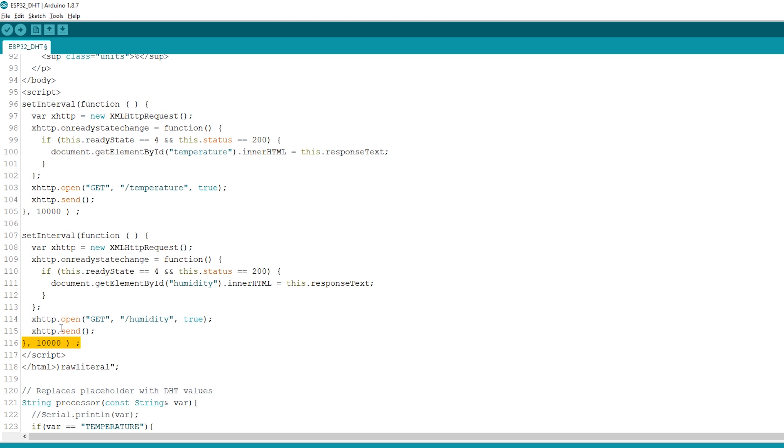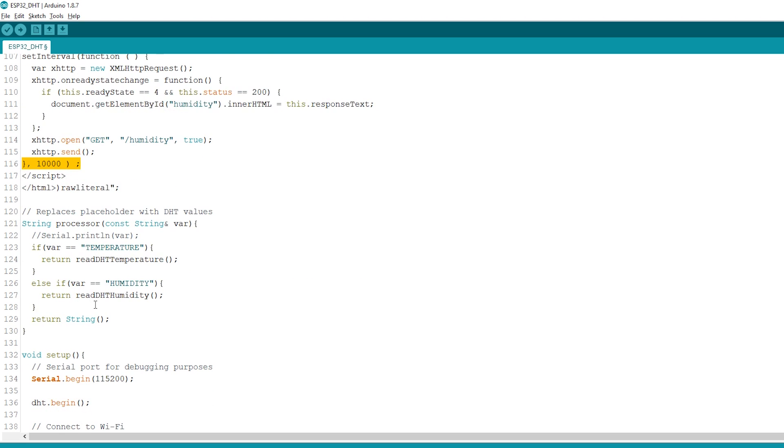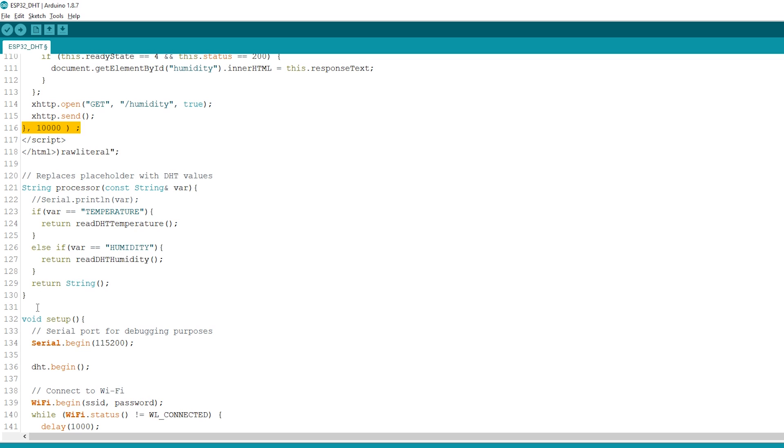Now, we need to create the processor function that will replace the placeholders in our HTML text with the actual temperature and humidity values.